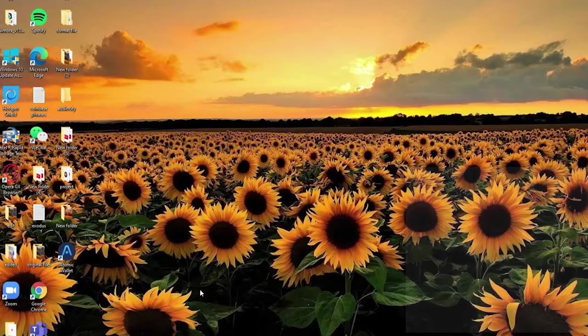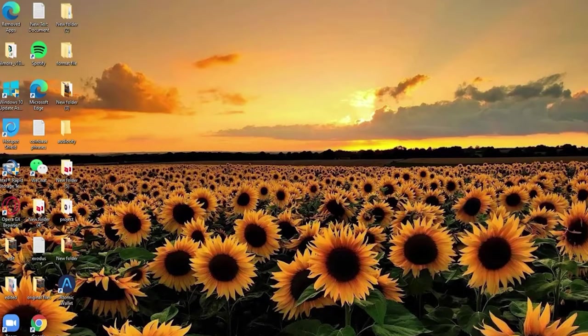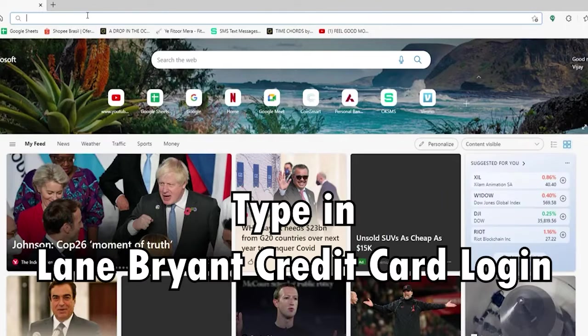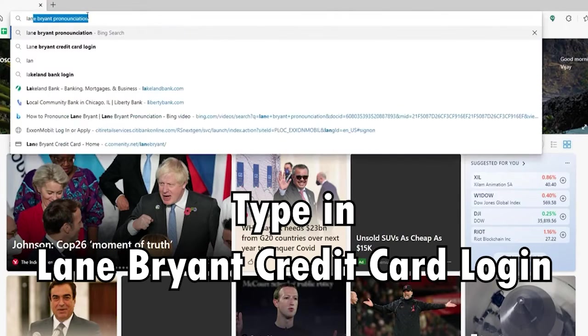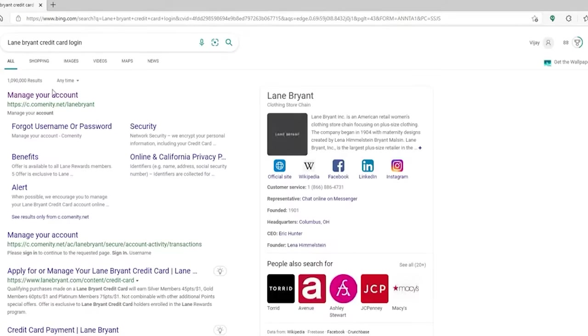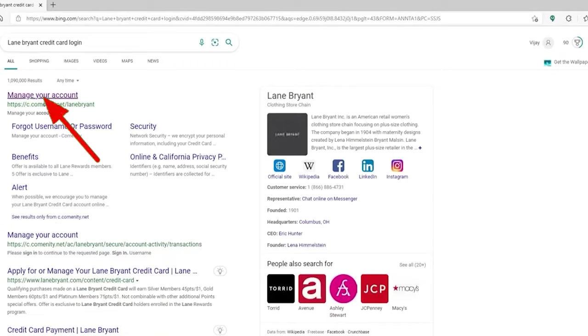Start by opening up your web browser. In the address bar at the top, type in Lane Bryant credit card log in and press enter. In the search results on the next page,